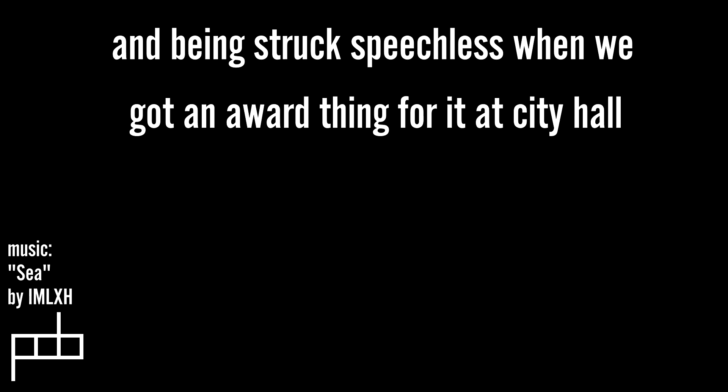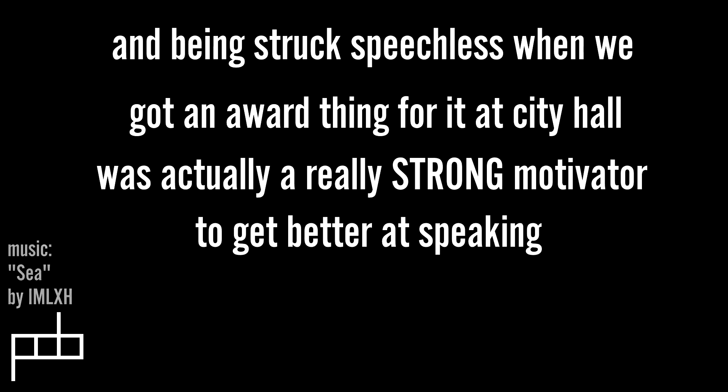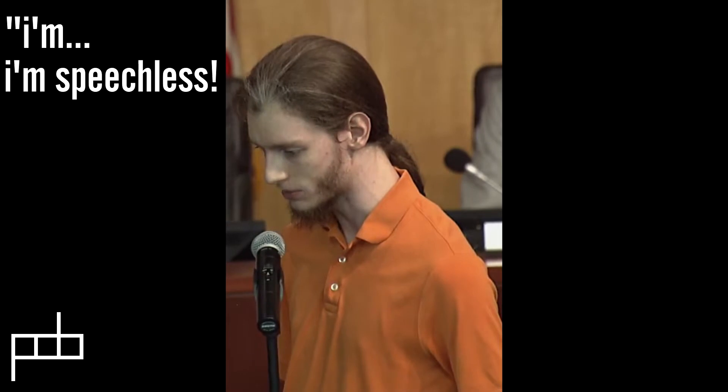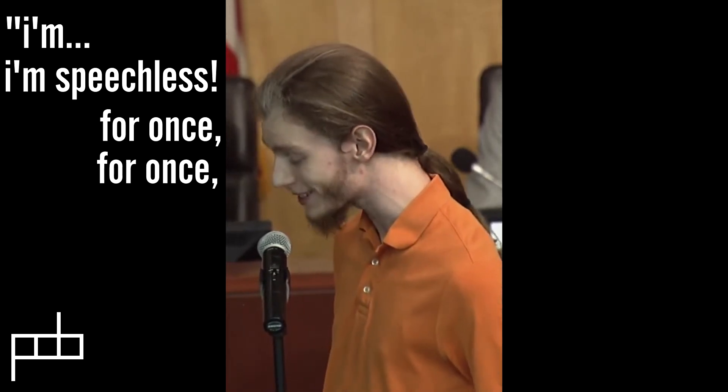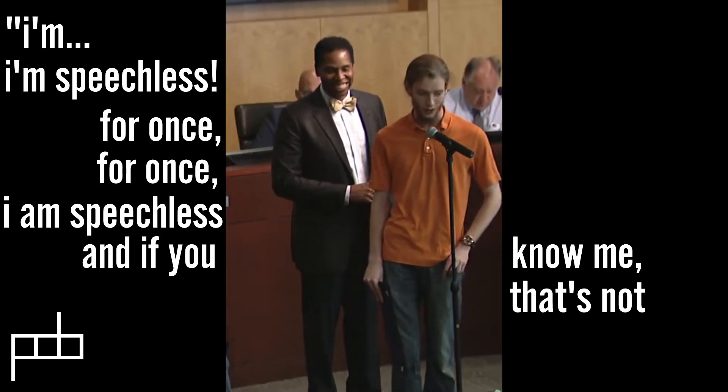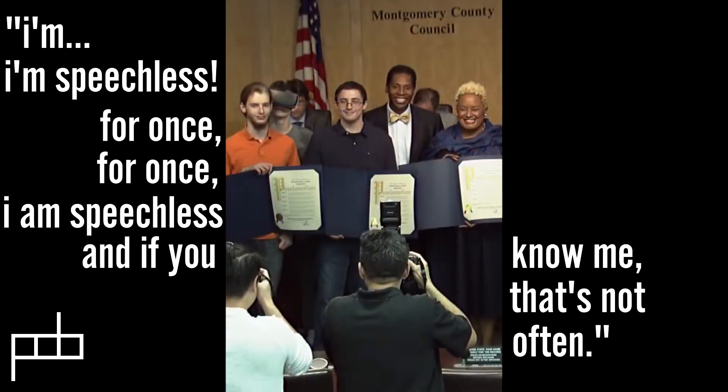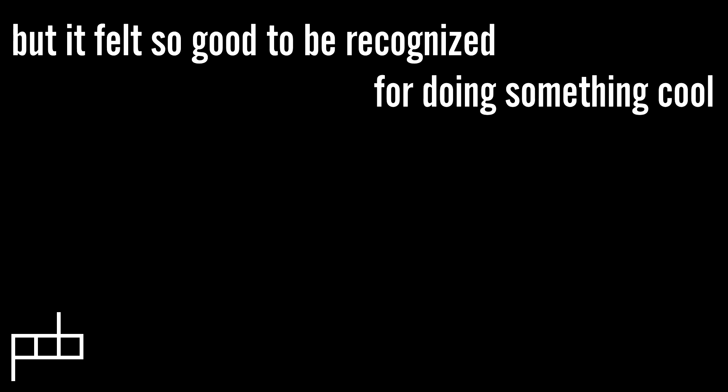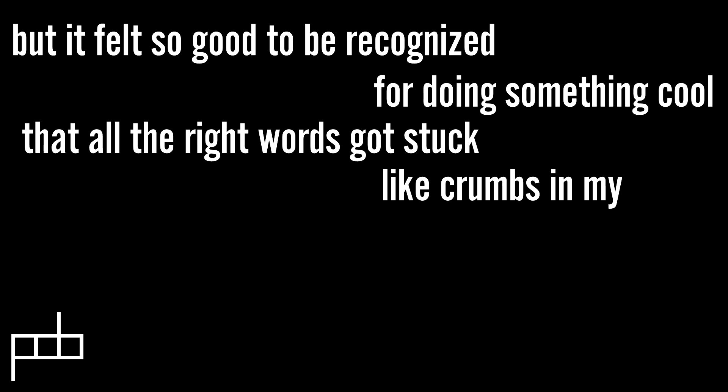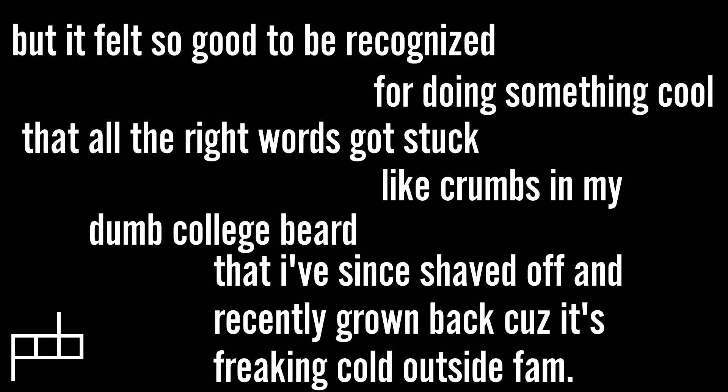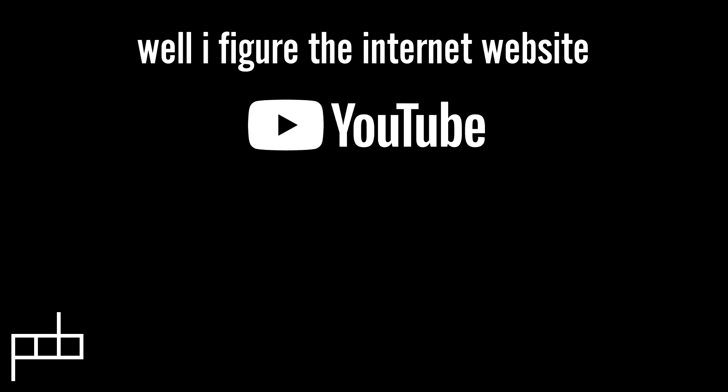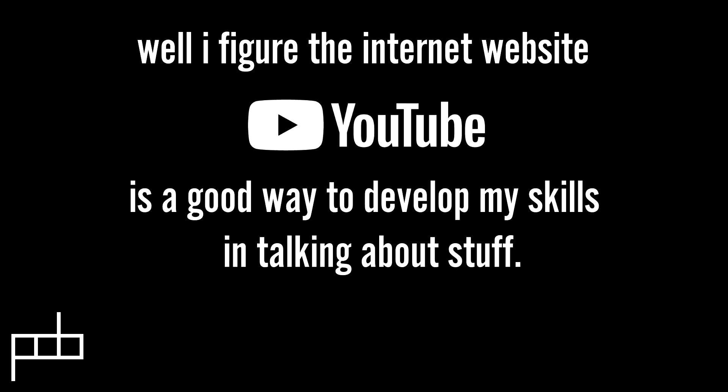And being struck speechless when we got an award thing for it at City Hall was actually a really strong motivator to get better at speaking. But it felt so good to be recognized for doing something cool that all the right words got stuck like crumbs in my dumb college beard that I've since shaved off.